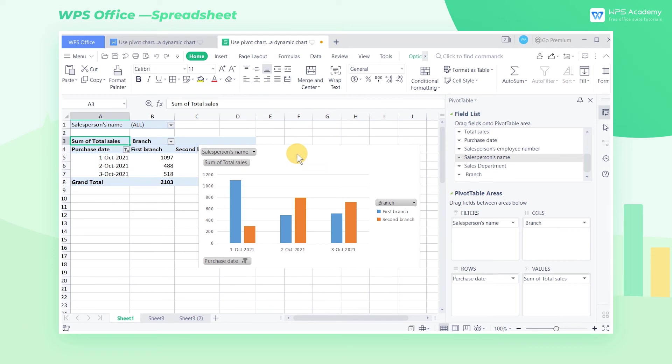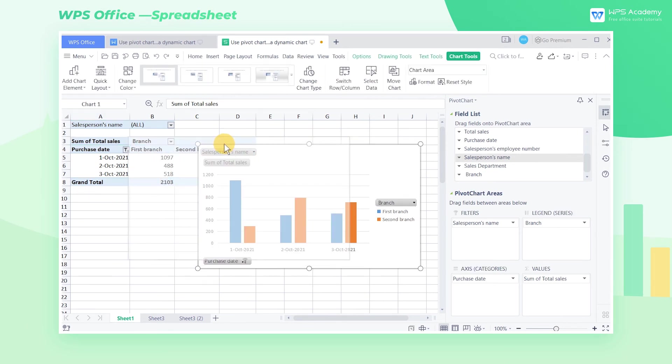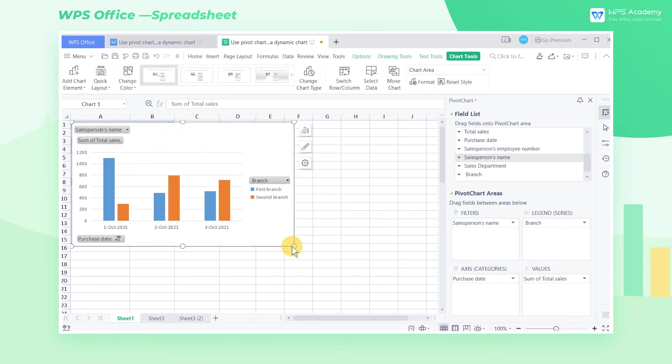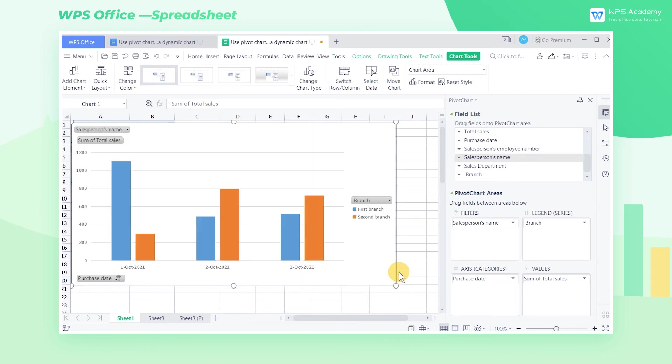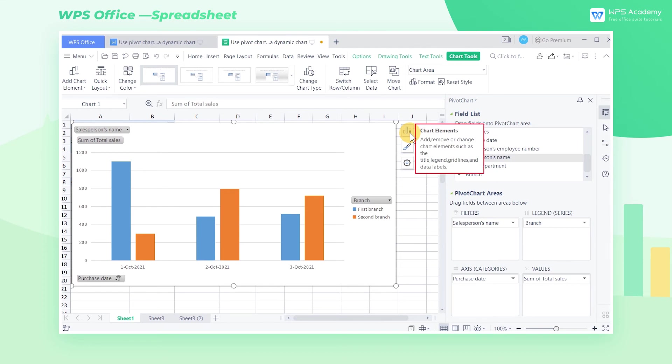We can also set the layout of the pivot chart. Move the pivot chart to a suitable place, and drag the mouse to enlarge it.